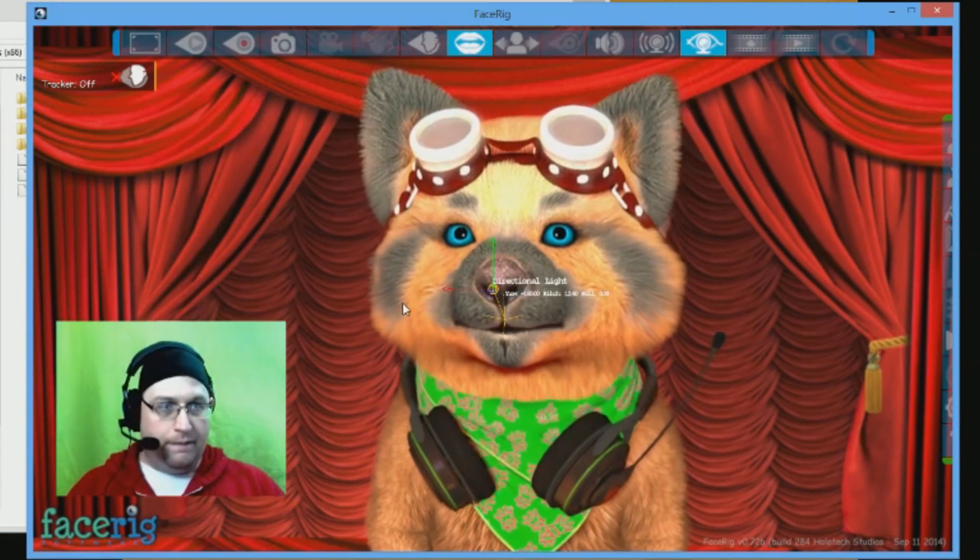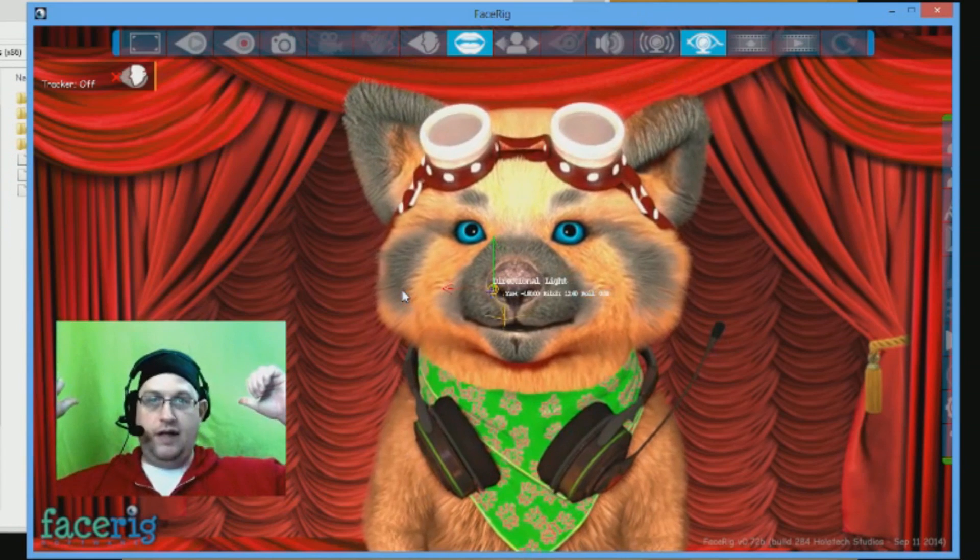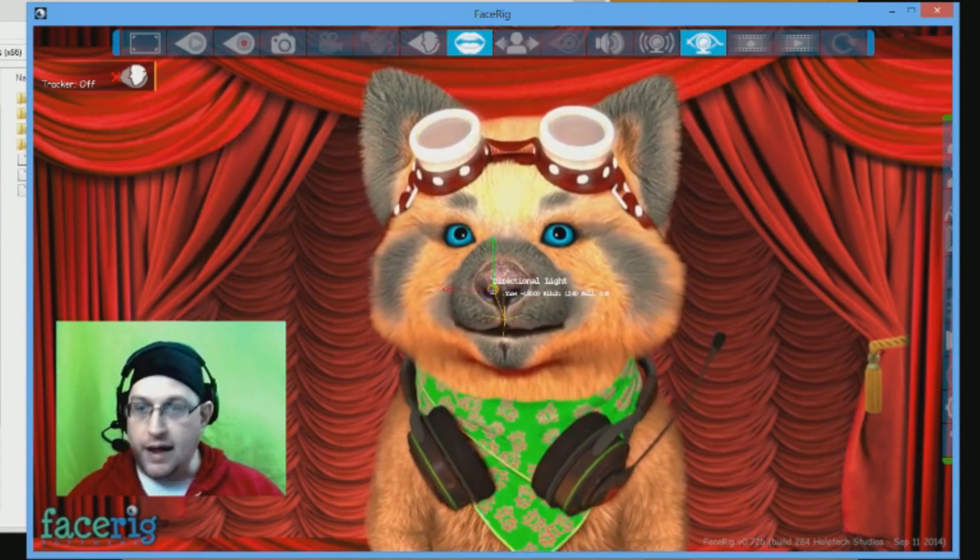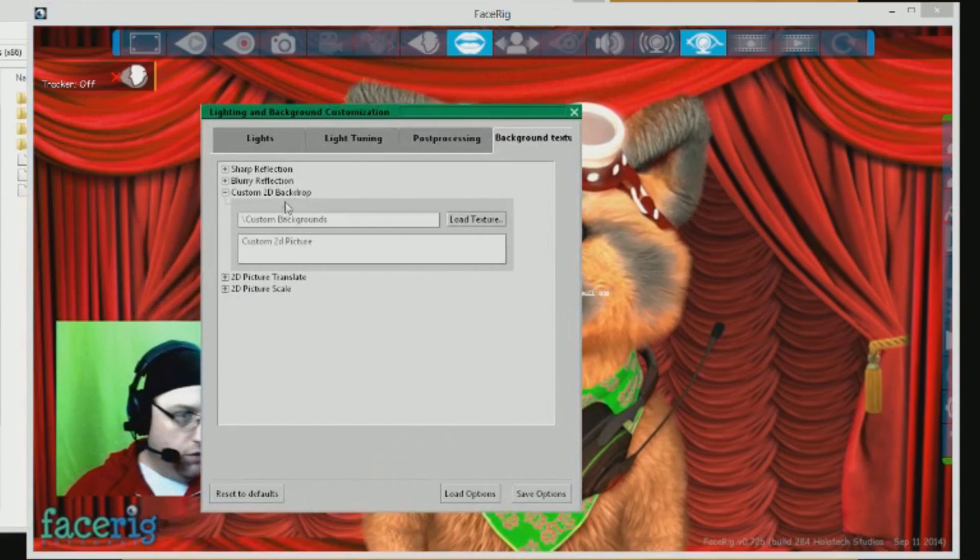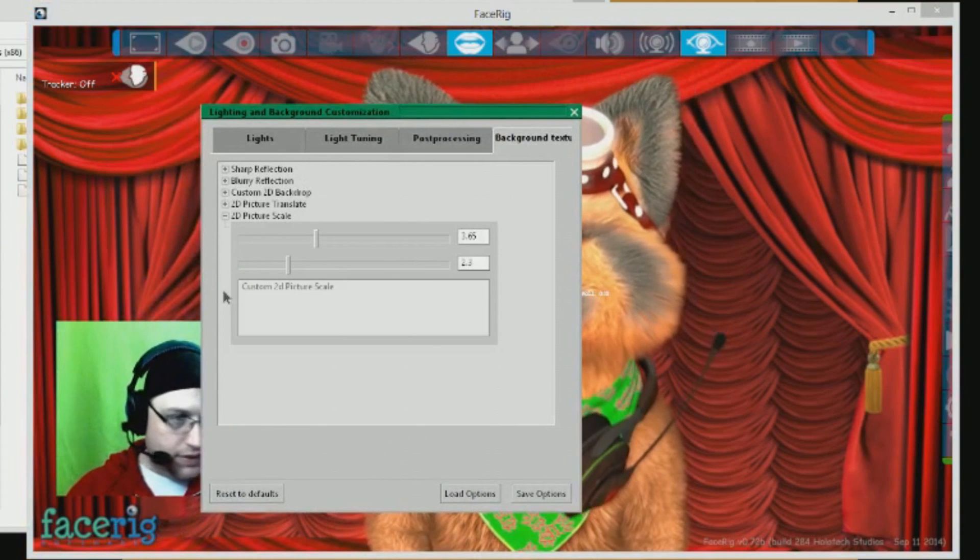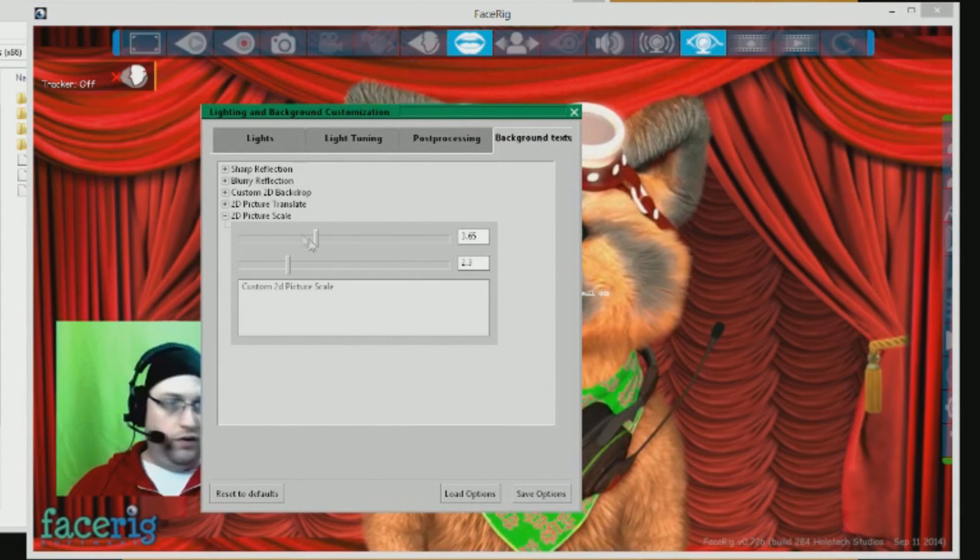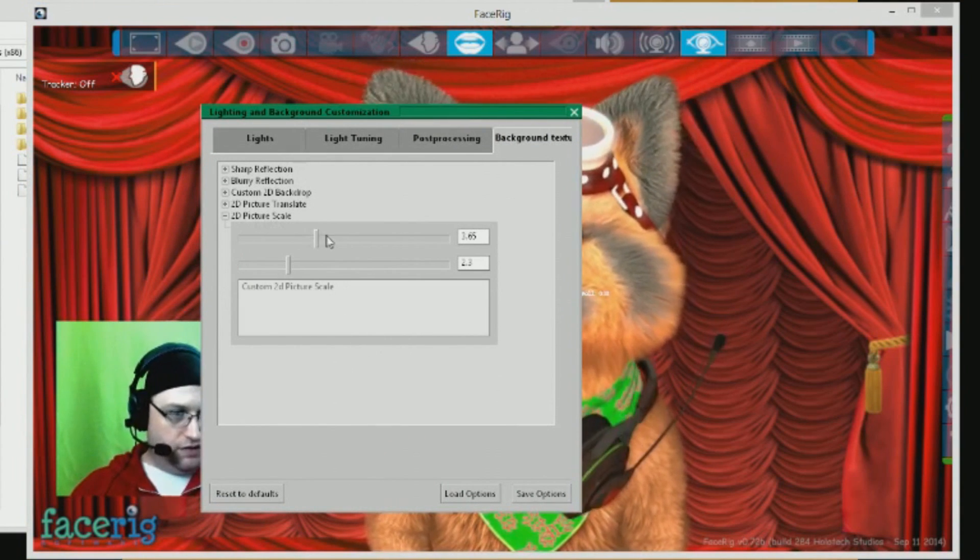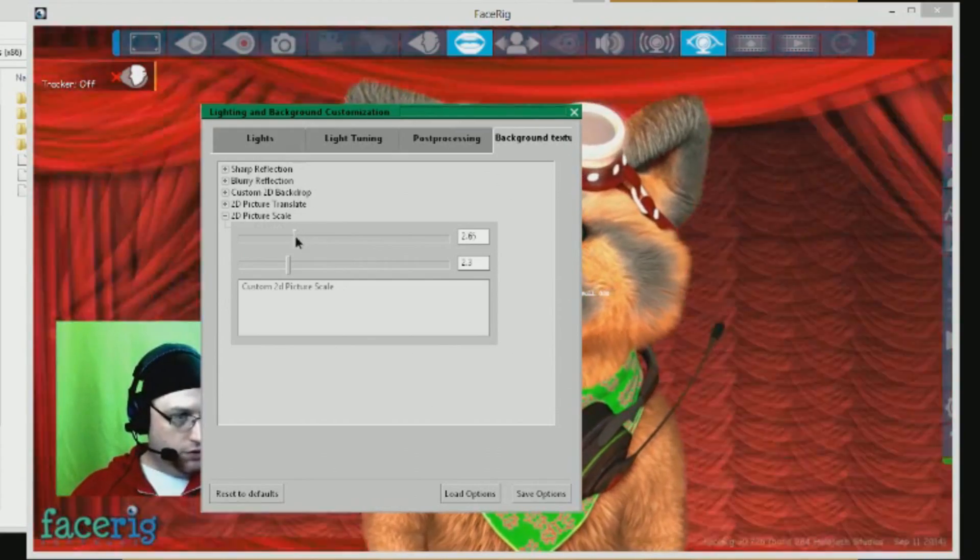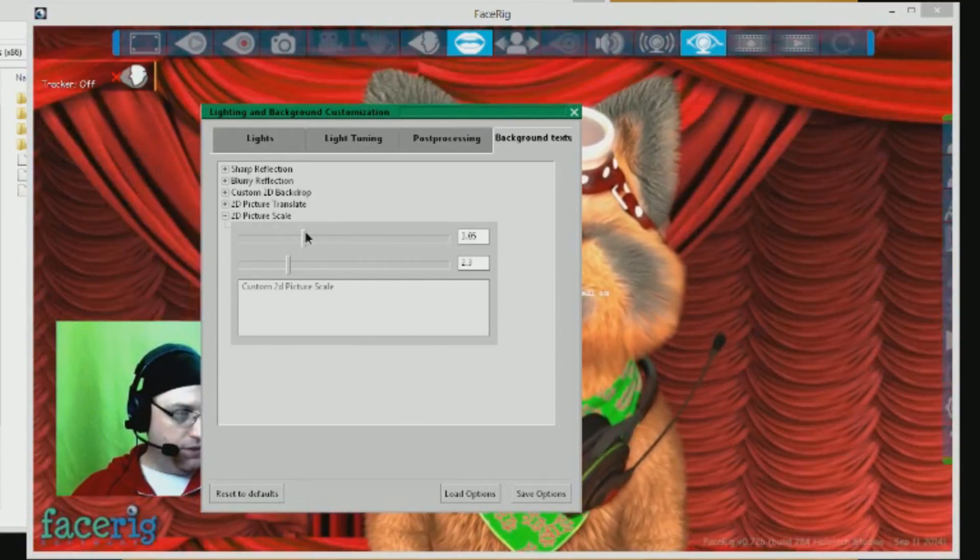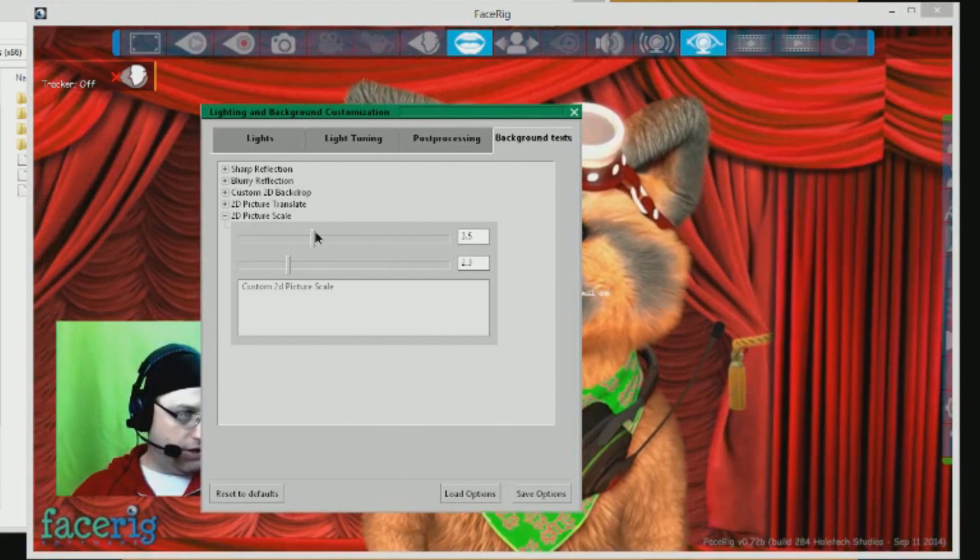Once you have it there, you can load it up as your backdrop. Just like that. Now you can also, when you first put it in there, it's not going to look right at all. So you want to go to the 2D picture scale, and you want to play with the sliders until the picture is scaled correctly.